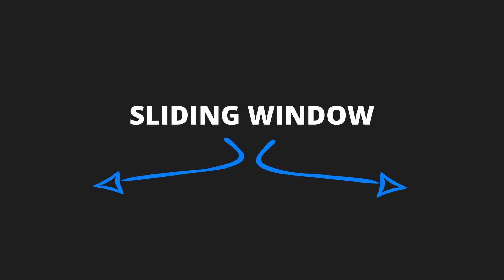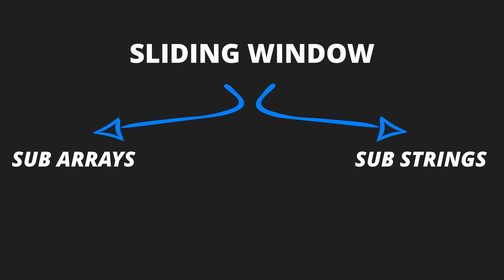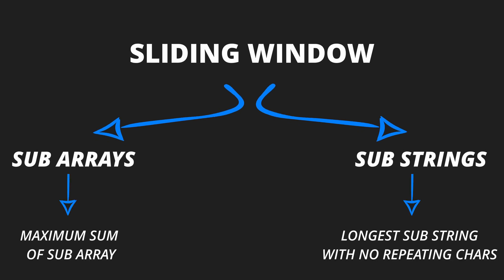This pattern is particularly useful when dealing with problems that require you to find a subarray, sublist or substring that satisfies a specific condition, like the maximum sum of a subarray, the longest substring without repeating characters, or the minimum size subarray with a given sum.